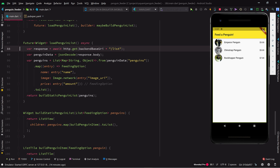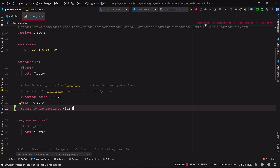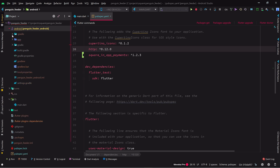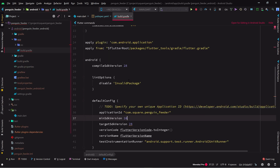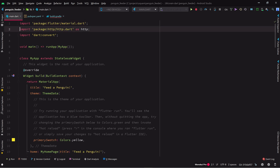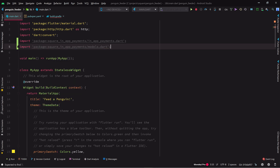Now it's time to add an actual credit card payment capability to our app. We're going to do that using the Square in-app payment SDK. We start by going to the pubspec.yaml file and adding a dependency on the Square in-app payments library. For this to compile, we also have to make a change to the android.app.build.gradle file, bumping up the minimum Android SDK version to 21. This is the oldest version of the Android SDK that the Square SDK supports.